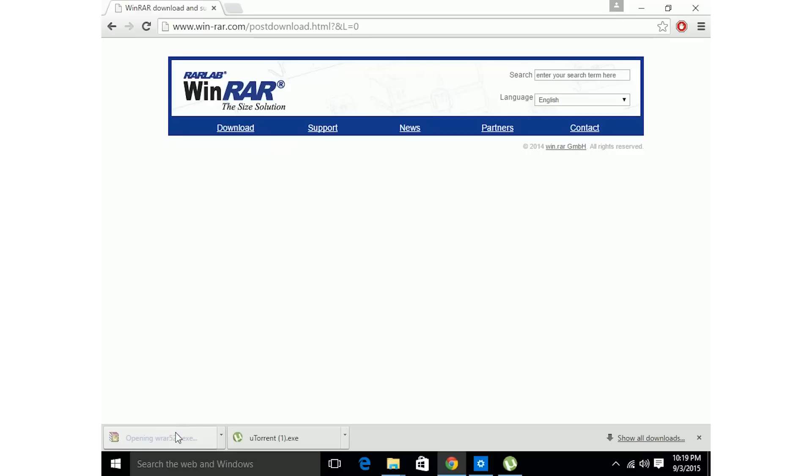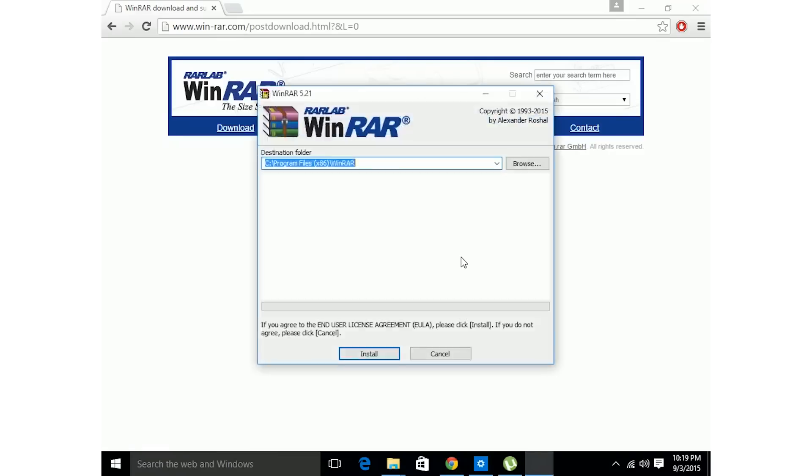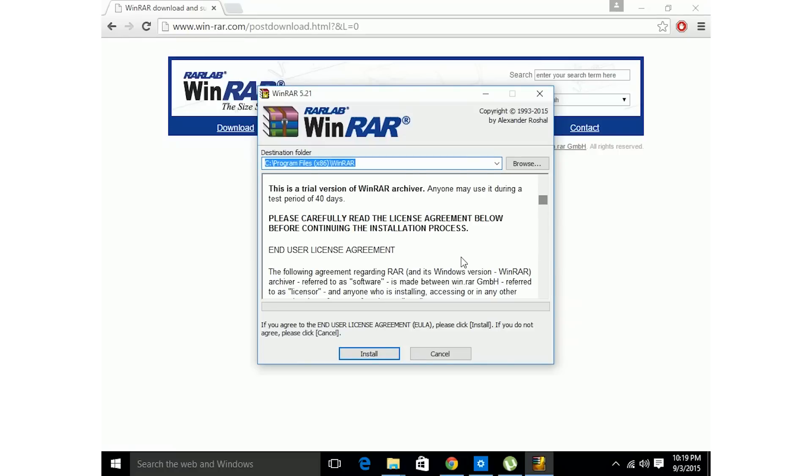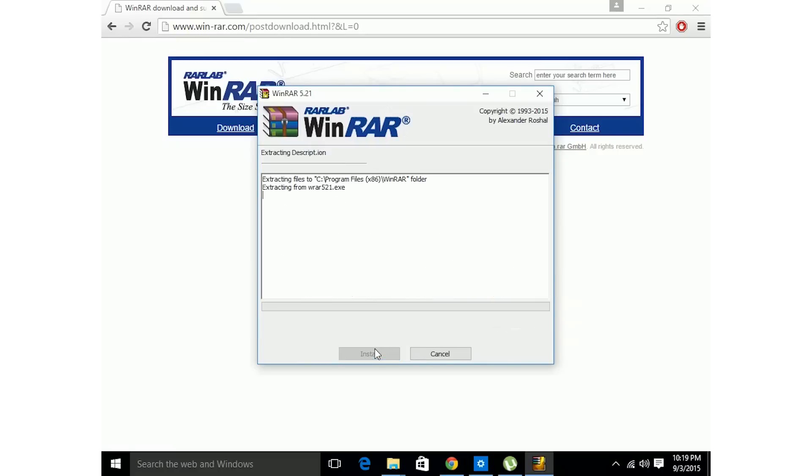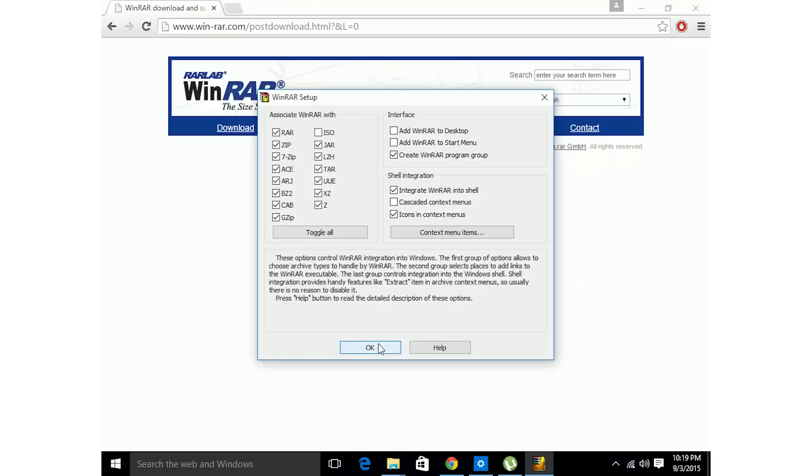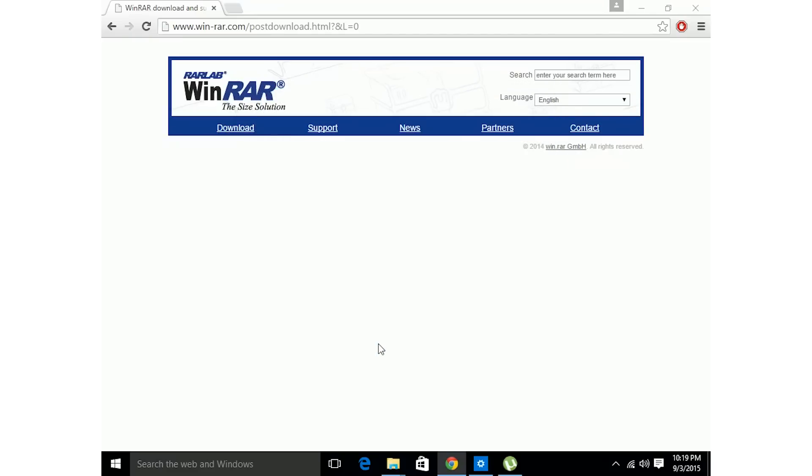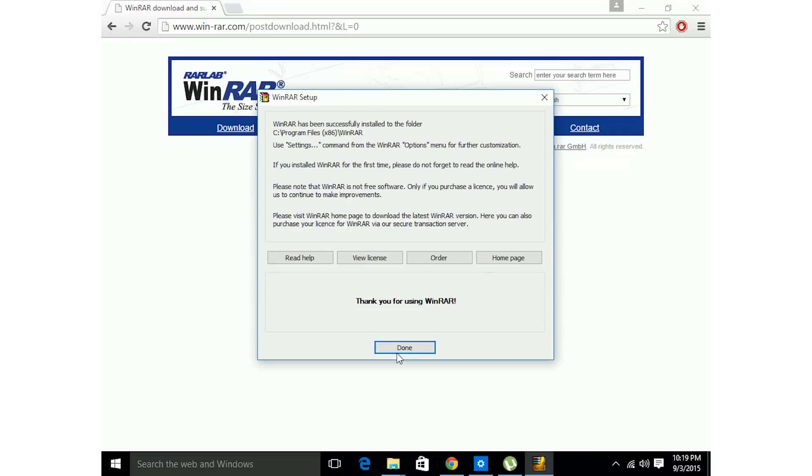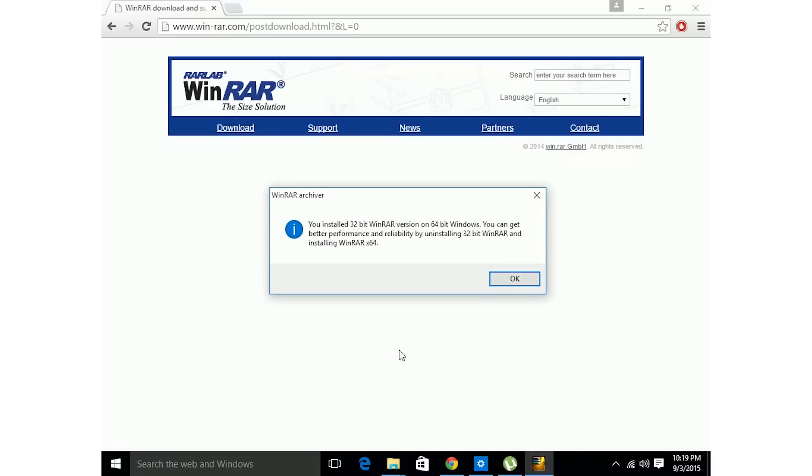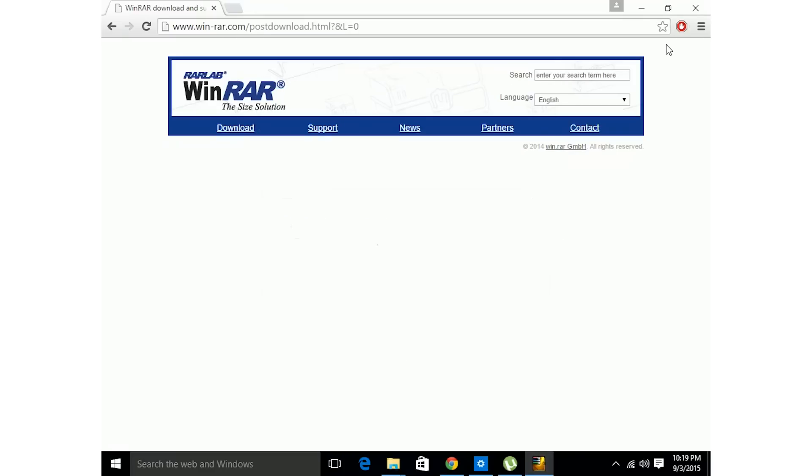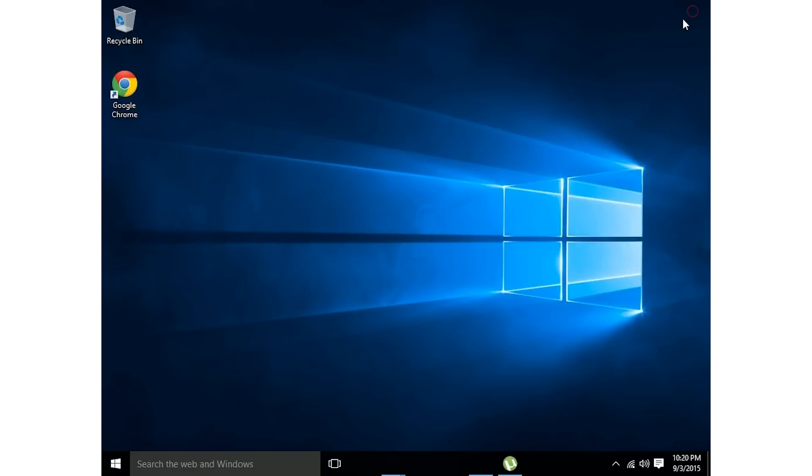Open it up, install it, just follow the process. OK, download complete. And now we're in business.